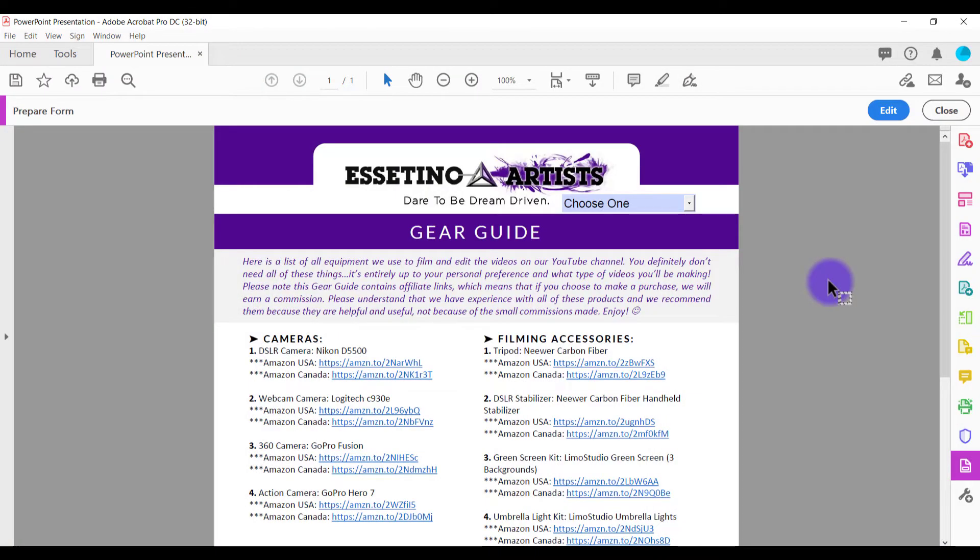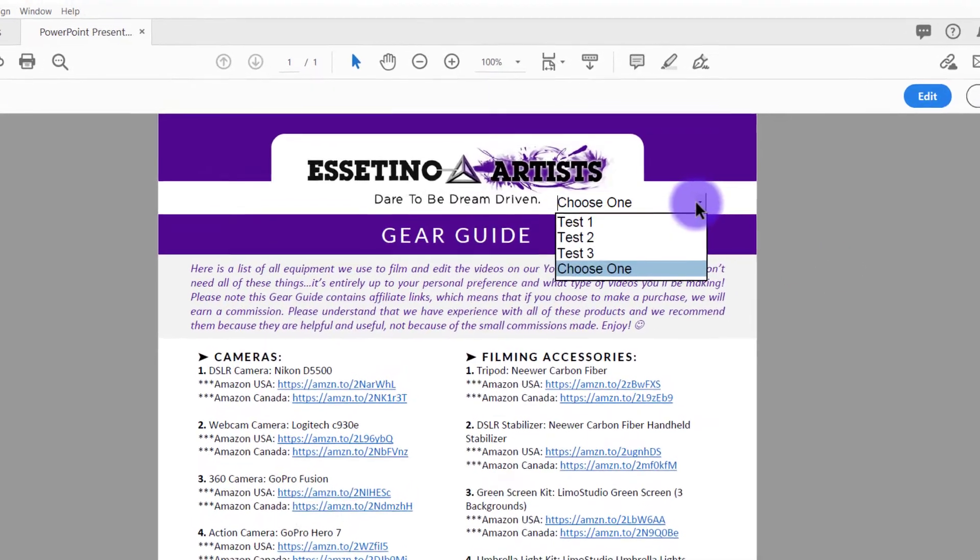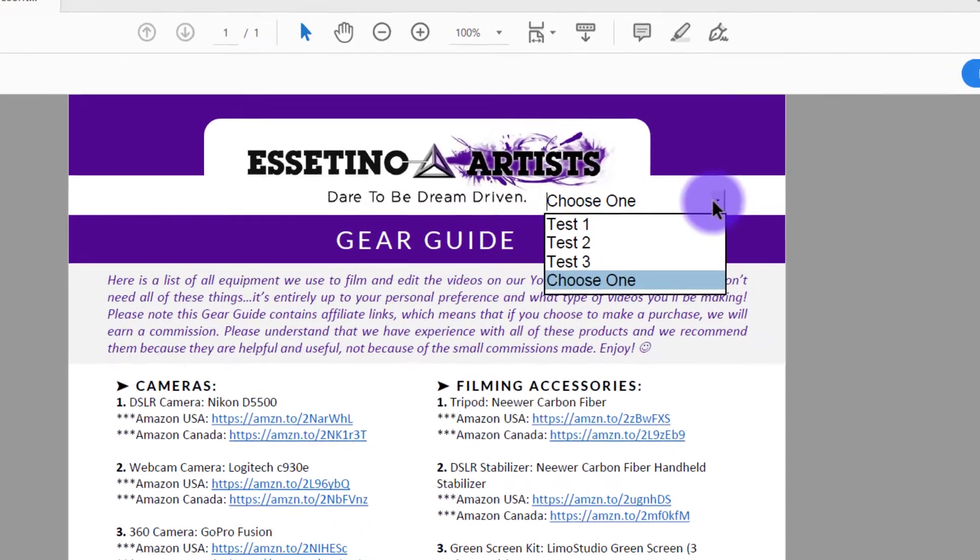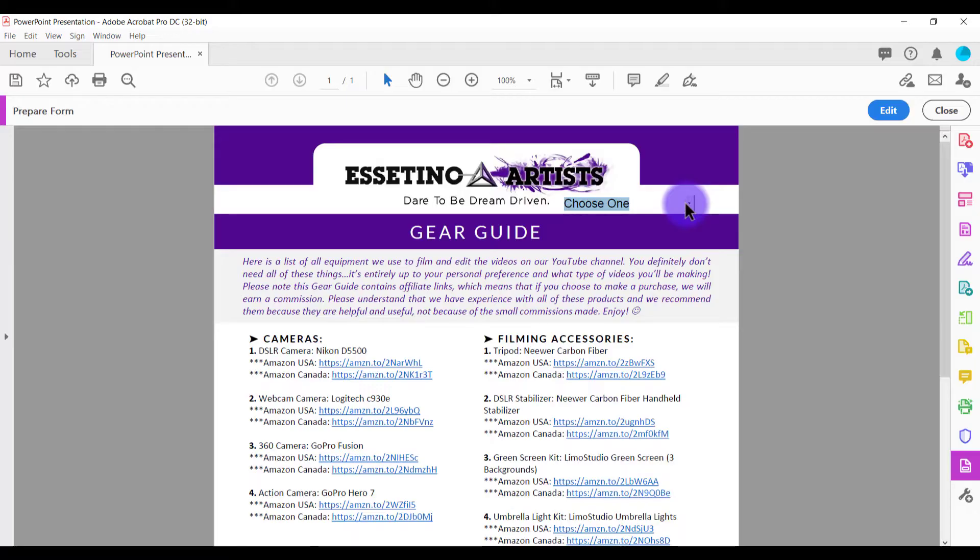Alright, so I'm here on a test PDF right now. This is just one of our gear guides here that we have. And you see this right here? This is the drop-down menu that I'm going to show you guys how to create.